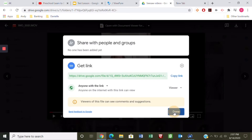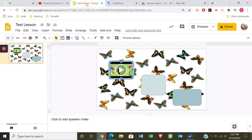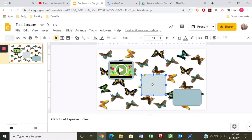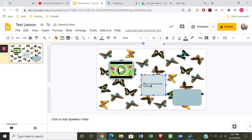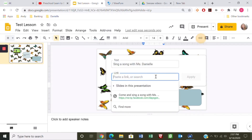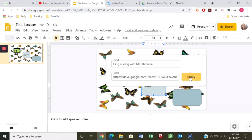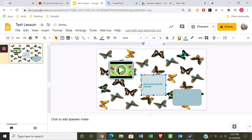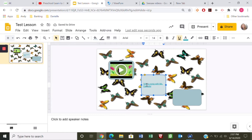I'm going to go back to the slide and add the words 'Sing a Song with Miss Danielle' so they know they can click on it. I'll highlight all the words, go up to Insert Link, paste the link I copied from Google Drive, and click Apply. There's no picture here — it's just a link.